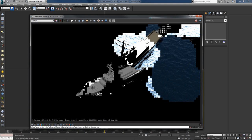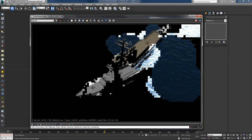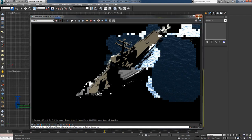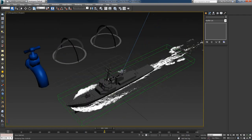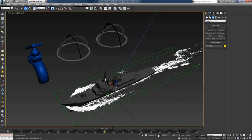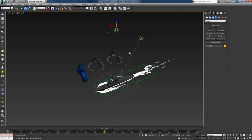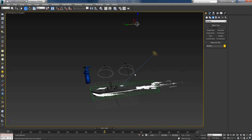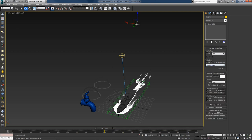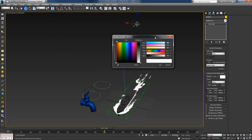Now it looks much better, but the ship is too dark. I'll create an omni light — go to Lights > Standard > Omni, center it and raise it up a bit behind the ship. I won't enable shadows; I'll just set the intensity to something very low like 0.1 and give it a blue tone. Rendering from the camera, the ship is now illuminated better and I like the blue tint.